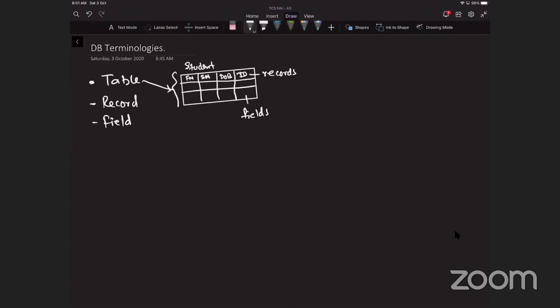Each row of the table represents a record. Record is also called tuple. A tuple, sometimes called a logical record or an occurrence of the entity, so a record is basically showing an entity, an individual entity. Each column of the table is an attribute. An attribute can also be referred to as a field. An entity is anything that can have data stored about it, such as a person, a place, event, or an object.